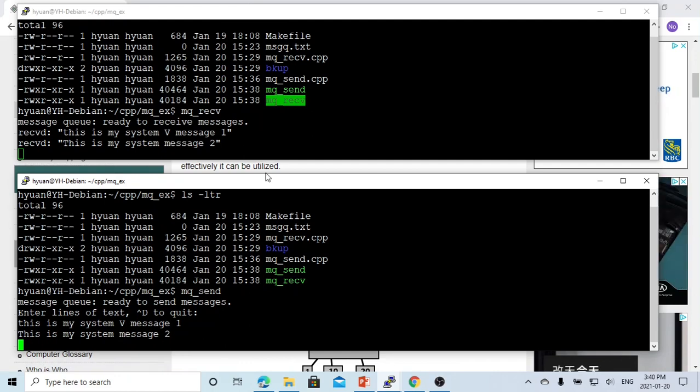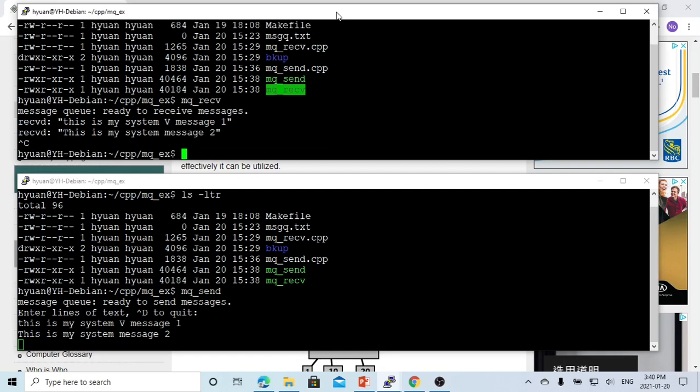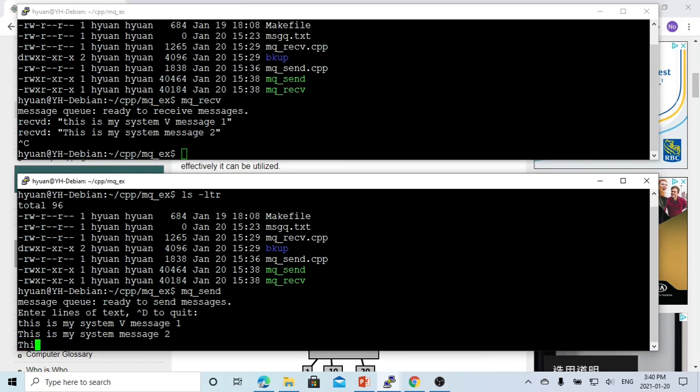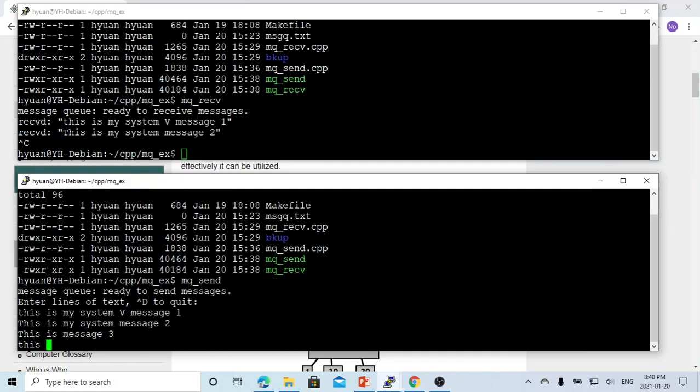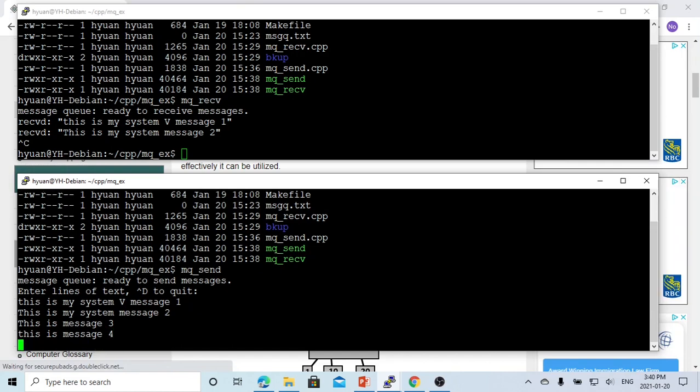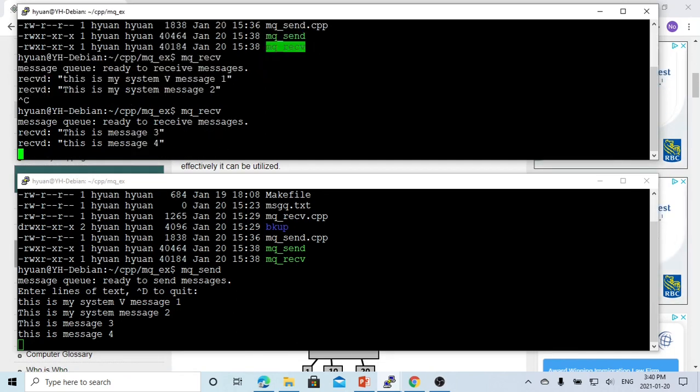This shared memory communication is asynchronous. It doesn't mean they have to be synchronized. For example, if we stop this receiving program, and from the sending part, we can say this is message three and this is message four. Then we go here to start the receiving process and see our message. We still get the messages pending in shared memory.